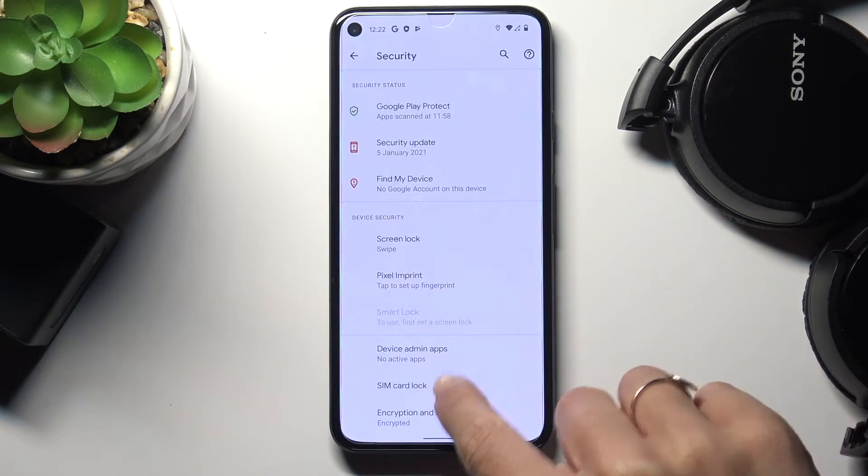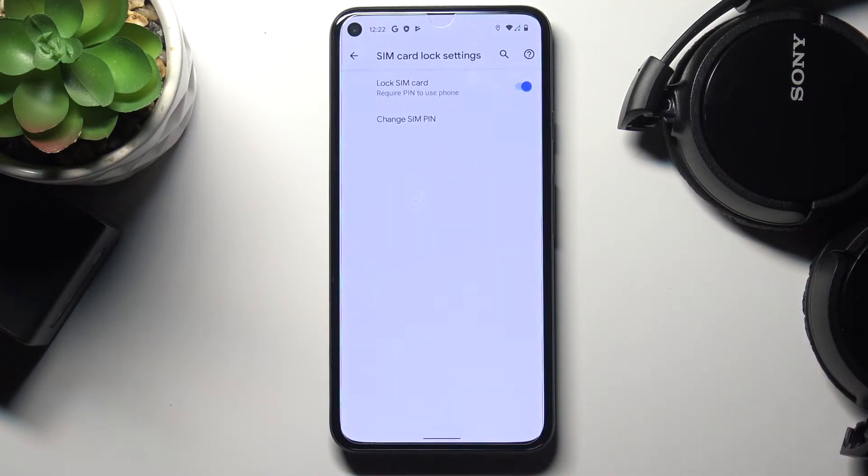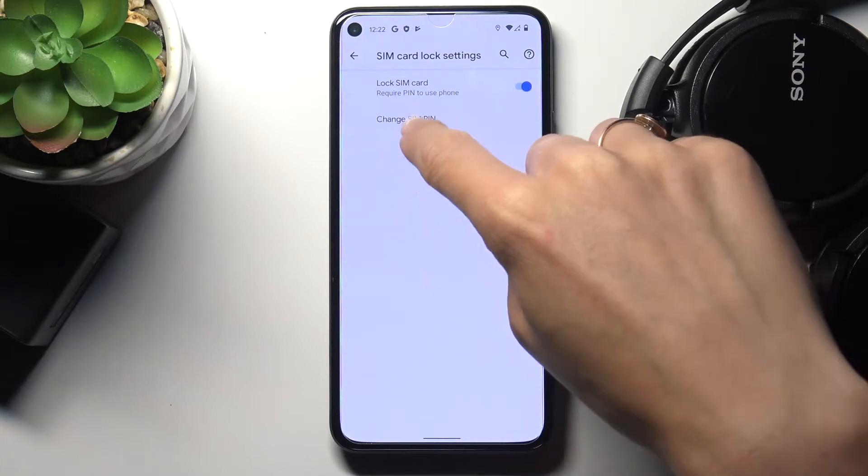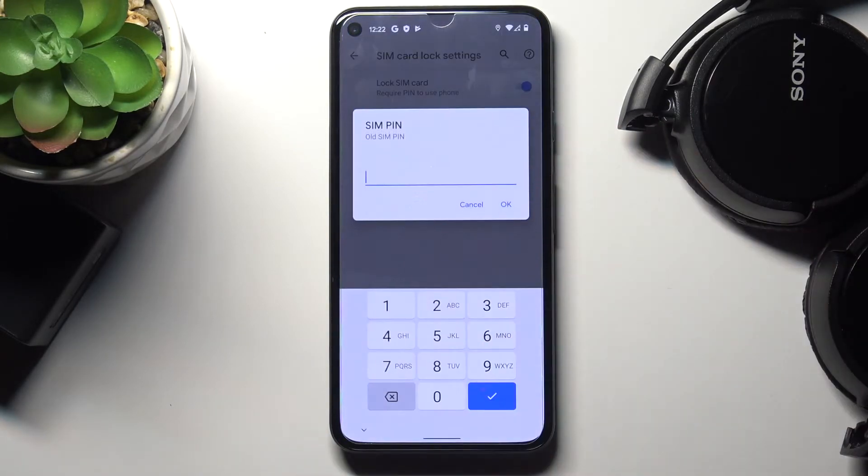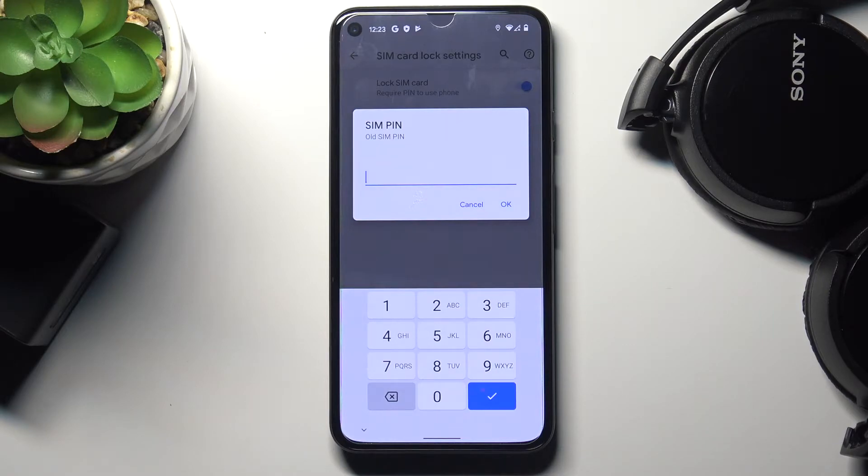Here click on SIM card lock and then select change SIM pin. And in this panel you can perform the operation of changing SIM pin.